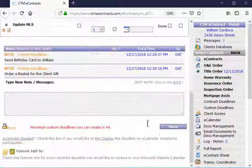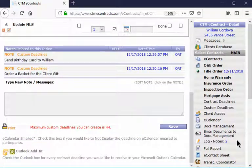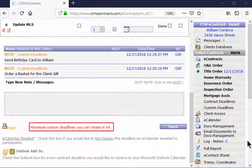Remember to always click Save after each change. Note that you can only create a maximum of 44 custom deadlines.